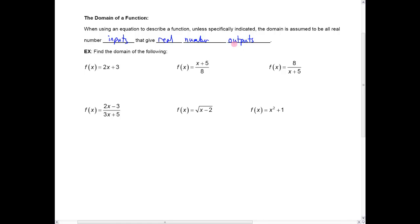When you're first learning algebra, there are really only two situations that might lead to not getting a real number output. Number one is when you divide by zero — it's undefined, and so that wouldn't be a real number. Number two is when you take square roots of negative numbers, which would also lead to a result that's not a real number.